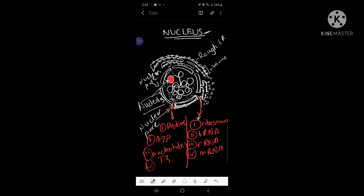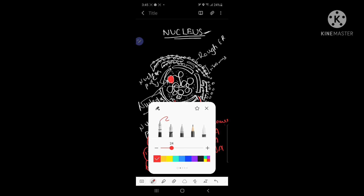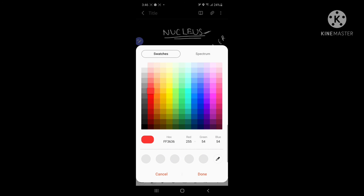Sometimes certain thyroid hormones can also enter through the nuclear pore. So that covers all the structures of the nucleus.